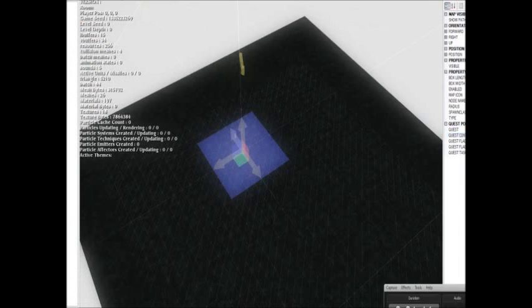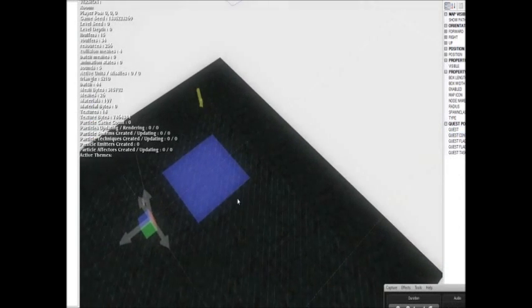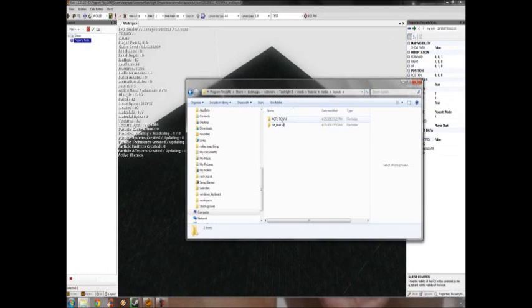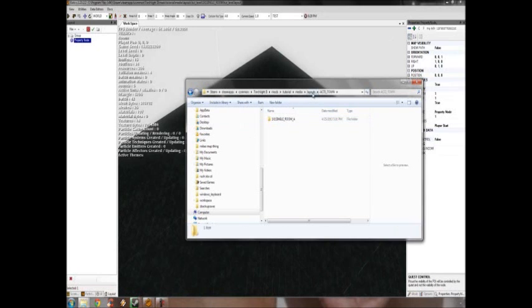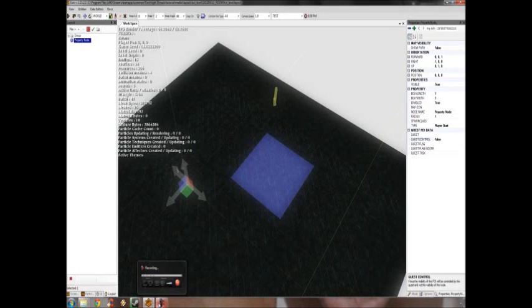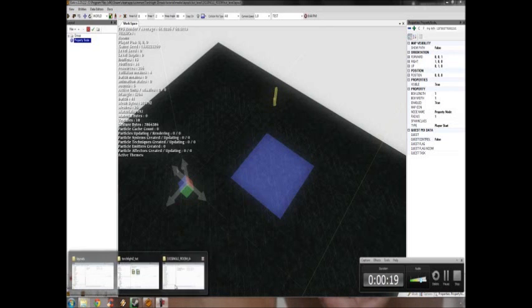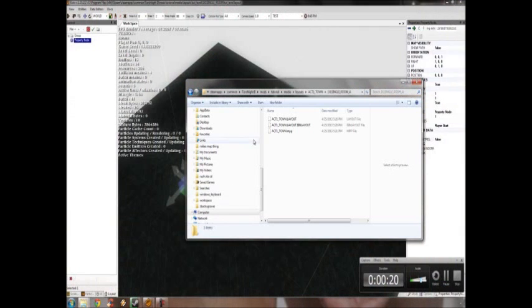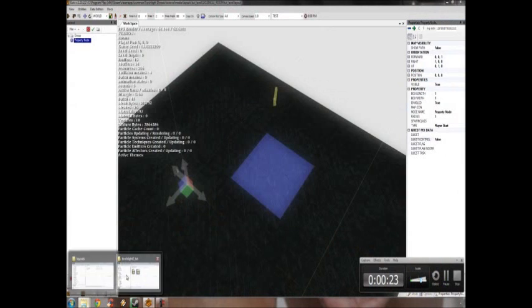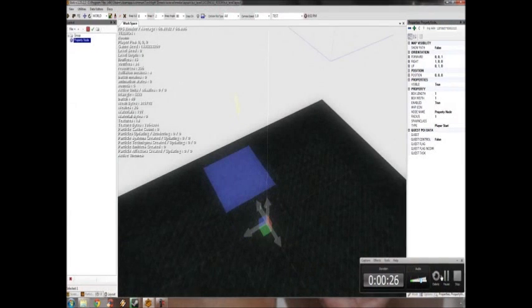That is the entire process of making the dungeon. But there's still more. You may have noticed when I went into my layout folder that I had act one underscore town. And this is because I'm going to be adding an NPC to that town which will then become the guy that teleports you into the tut level. So let's show you how to do that.